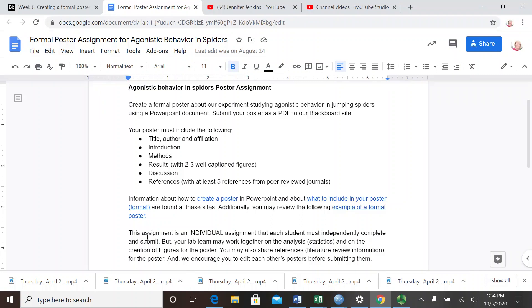Your agonistic behavior in spiders poster assignment is an individual assignment. You may use the collective analysis worksheet that you've done as part of your individual poster, but you have to write your poster yourself. You may use the graphs that you made collectively in your poster also.